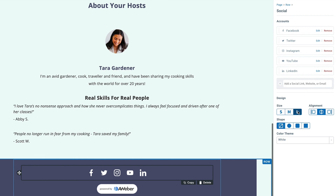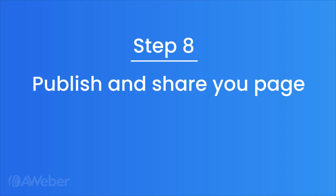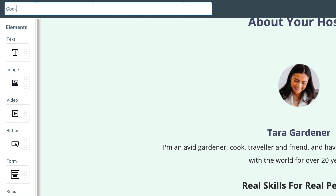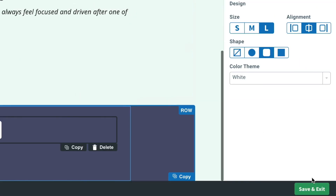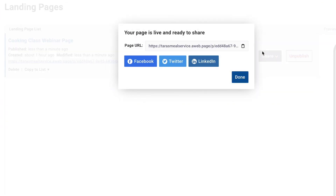Step eight: publish and share your page. Before we save anything, we'll give our landing page a name — this is for our records and nobody else will see it outside of AWeber. Then we'll save and hit publish. From here we can grab a copy of our landing page's URL, or in just a click share on Facebook, Twitter, or LinkedIn. Go ahead and try this out in your AWeber account today. Don't have an account? It's absolutely free to sign up — just click the link at the end of this video.